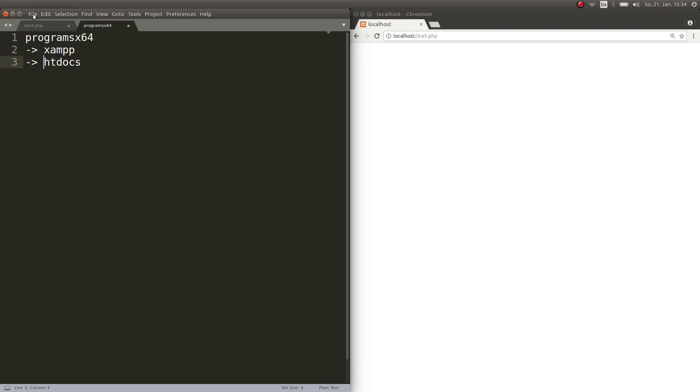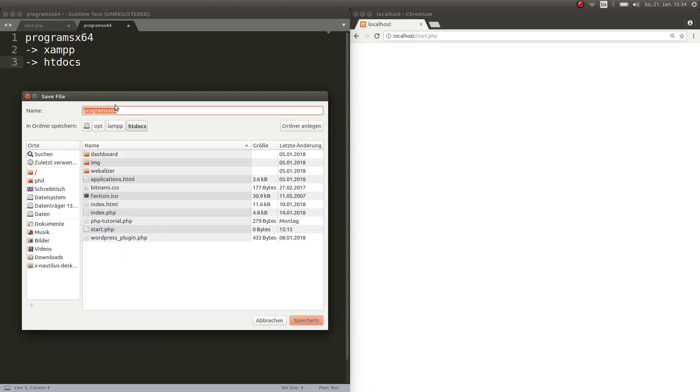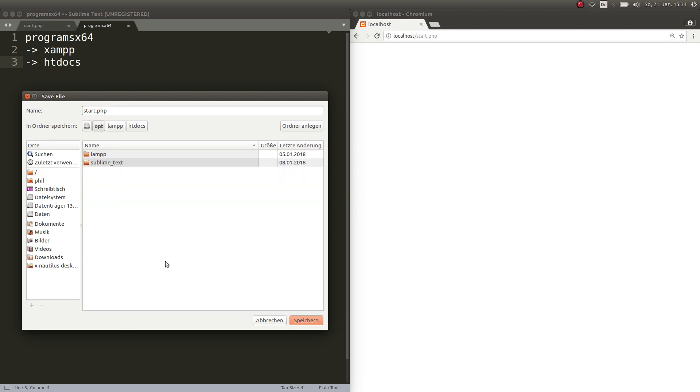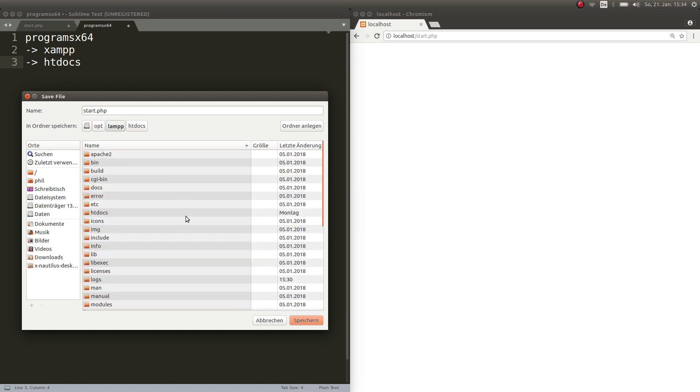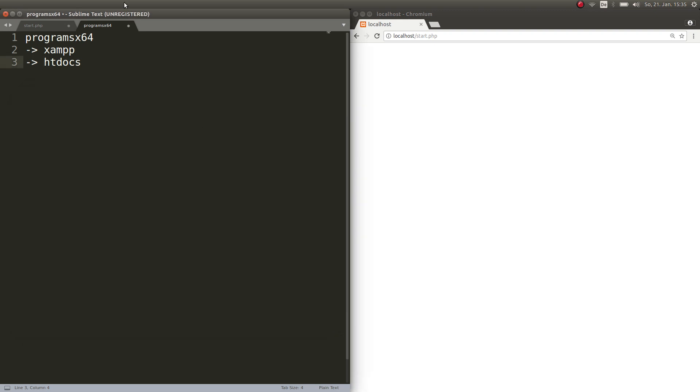htdocs is the folder that we need right now. So save as start PHP or whatever you want to call it. Linux users go under the folder opt, double click, then you have a folder called lamp with two P's, double click on that, and here you go. htdocs is the folder that you're gonna need. Go in there and this is the path where you save your PHP file.